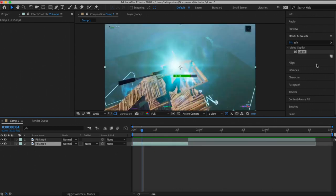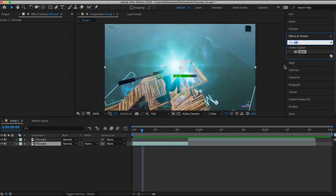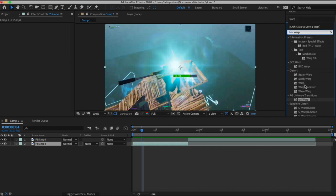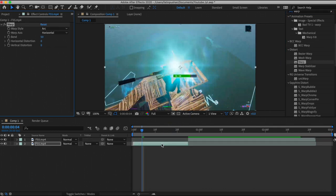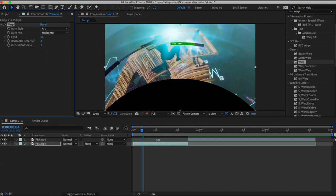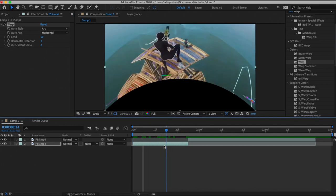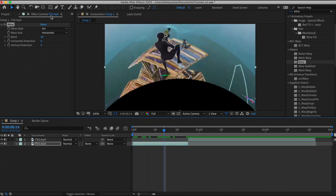For this you don't need any plugins — you can do this in Sony Vegas and in After Effects. All we need to do is get the Warp effect, so just search up Warp just like this. All we've got to do is add this Warp to the clip, and obviously it doesn't look good right now, but we're going to make it look 100 times better.